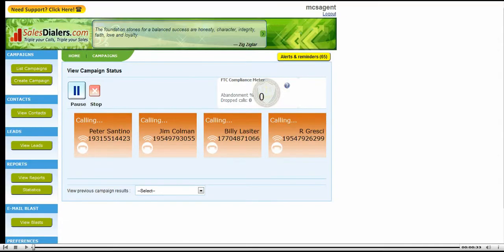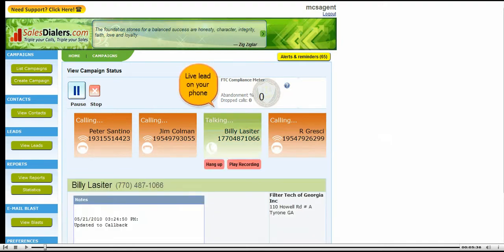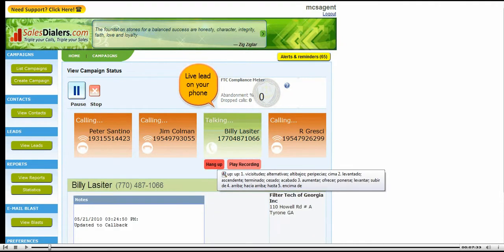This is a demo of the SalesDialers.com sales engine software. Let's get started.